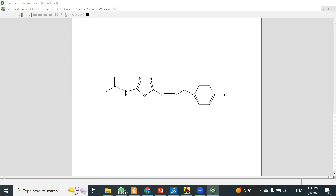In ligand preparation, the first thing you have to do is draw your ligand in ChemDraw. In many cases, if your ligand is already a standard compound, you can download it from standard repositories such as PubChem or ZINC. You can download the mol file or directly download the SDF file from those repositories.